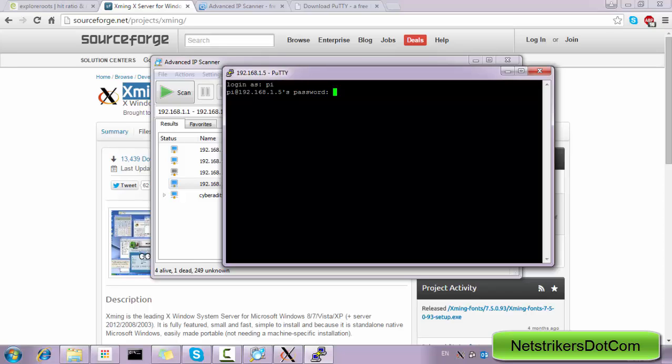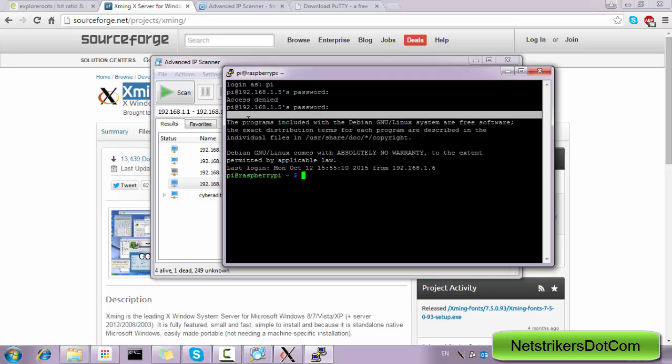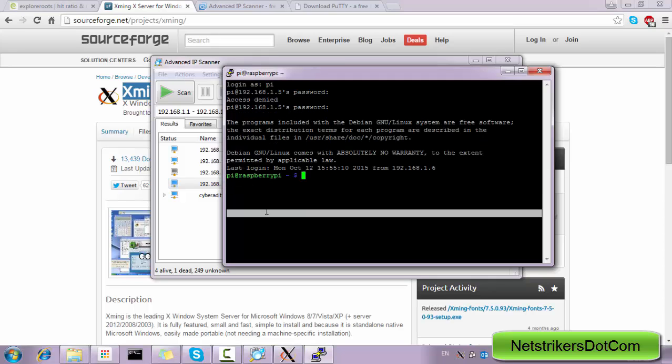So I'm going to supply the password raspberry and... oh sorry, access is denied. Okay, so I've successfully connected to my Raspberry Pi using SSH.